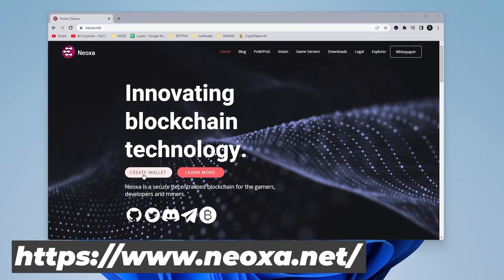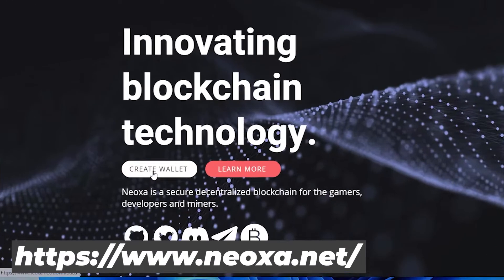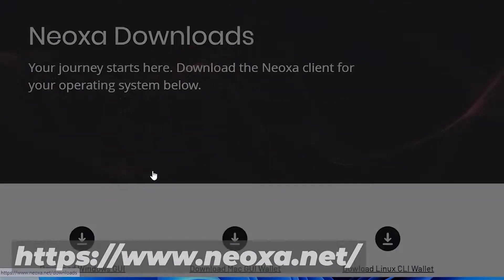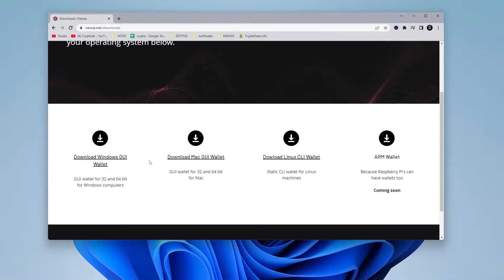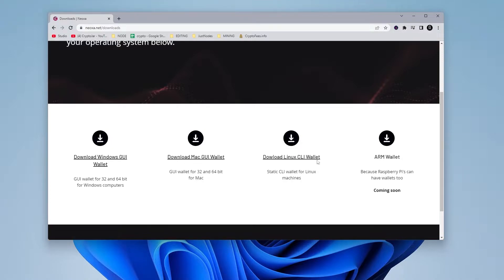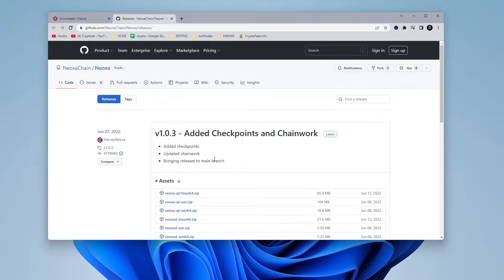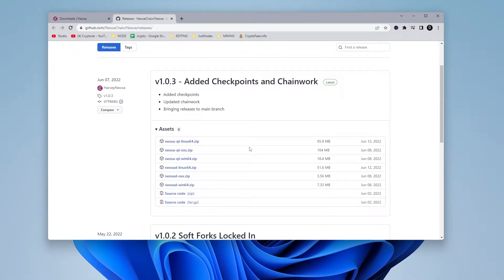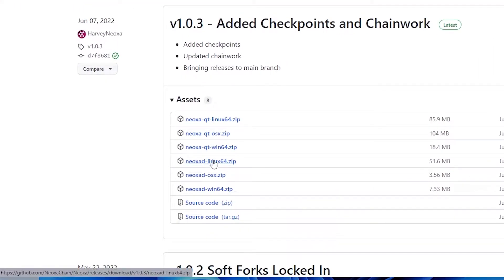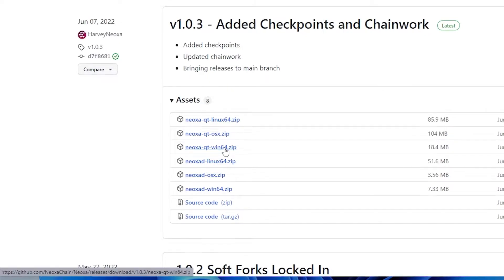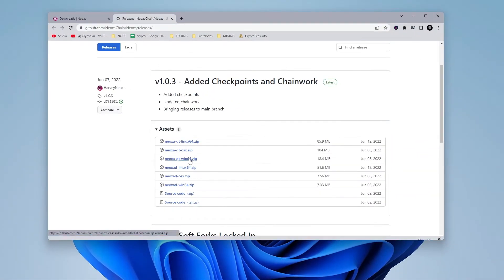So the first thing we're going to do is click on the create wallet icon over here. You have a few options down here. We have the Windows download, the Mac, the Linux, and then we have the ARM wallet, which is coming soon. I'm going to go ahead and download the Windows GUI wallet and brings me over to the GitHub page. If I scroll down a bit here, we have all the wallets laid out. We're going to be using the 64-bit version of Windows. So go ahead and click on that to download.